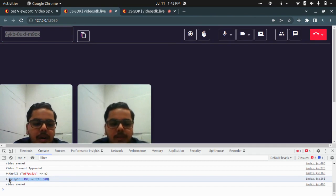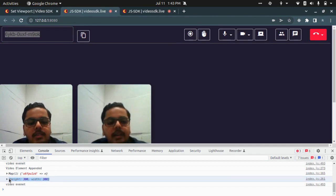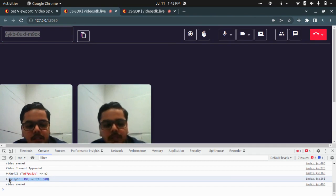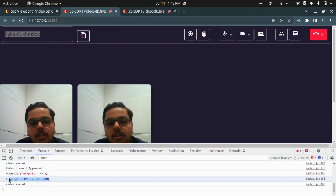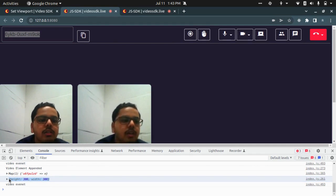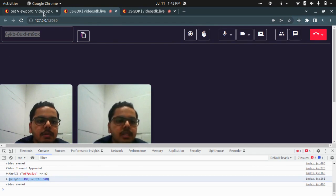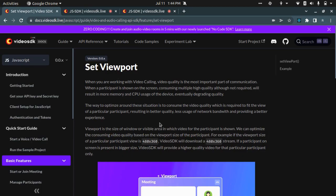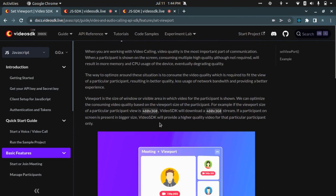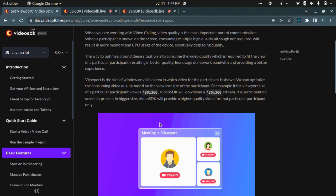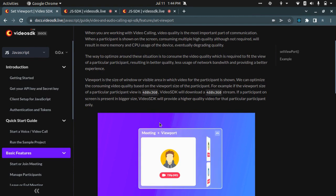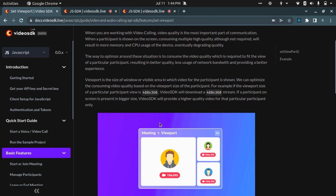The biggest benefit for using set viewport would be it will optimize your network bandwidth so that you don't have a freeze video or stuck video during your video calls. Rather, it adjusts the quality for the video based on how the participant has been shown on the screen.